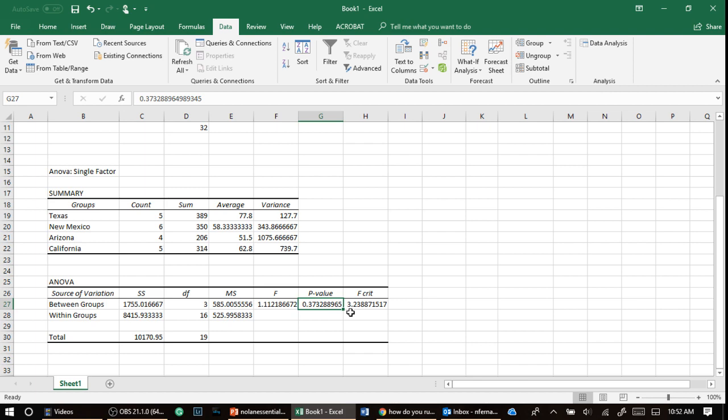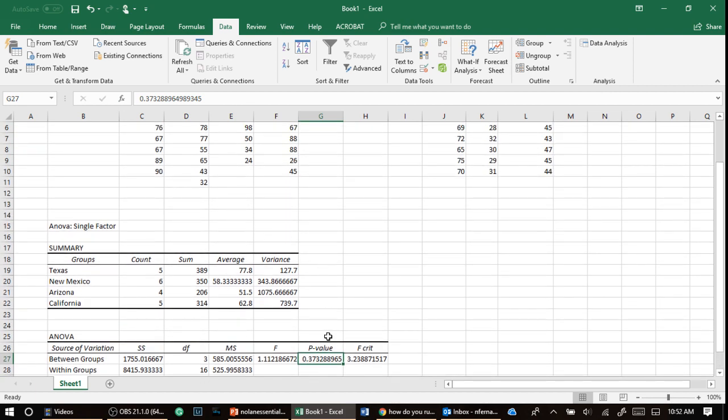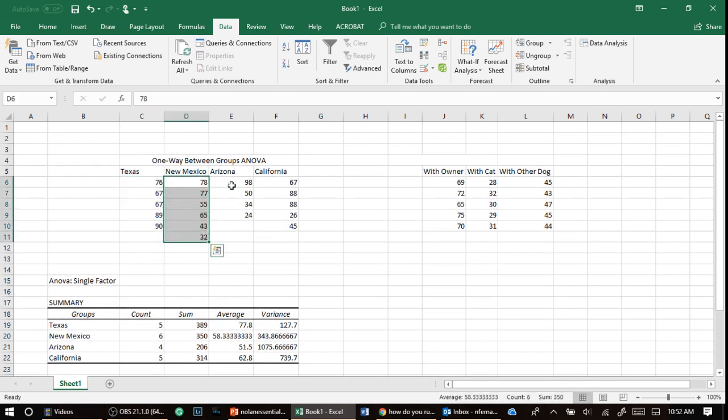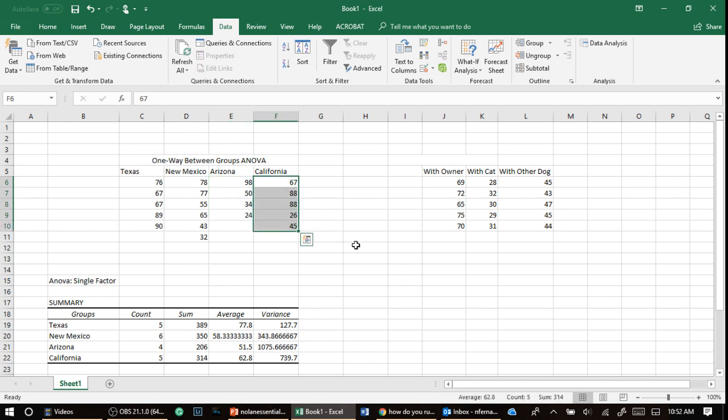Is that less than 0.05? Nope. So what we're saying is we are done here. That's it. We ran the thing and we said, based on our data, we can determine if there's a difference. There's no variance enough. There's no spread.